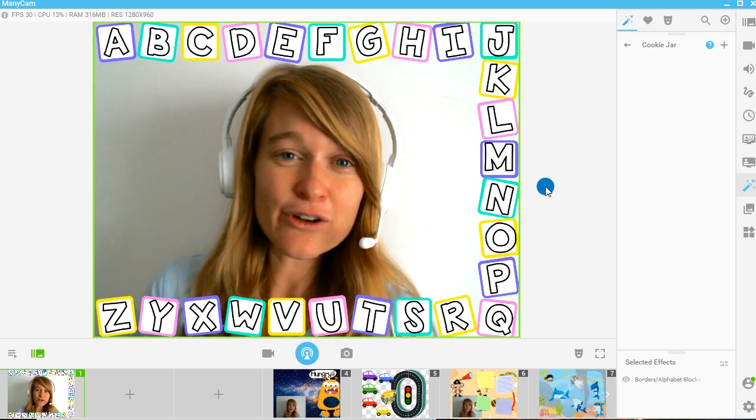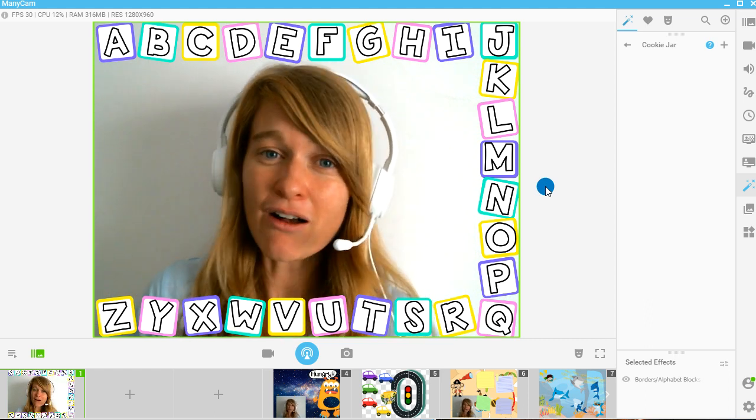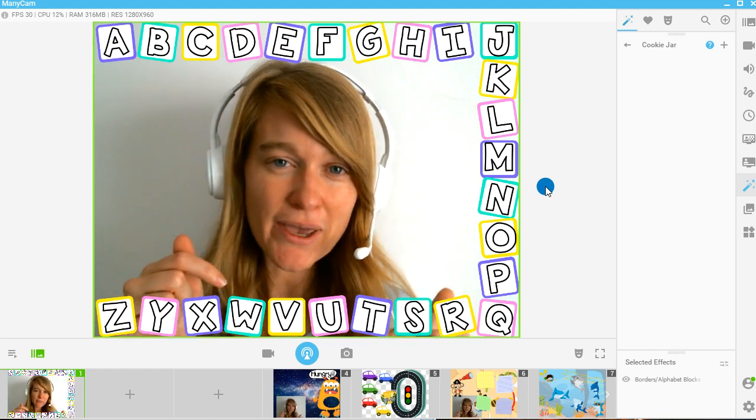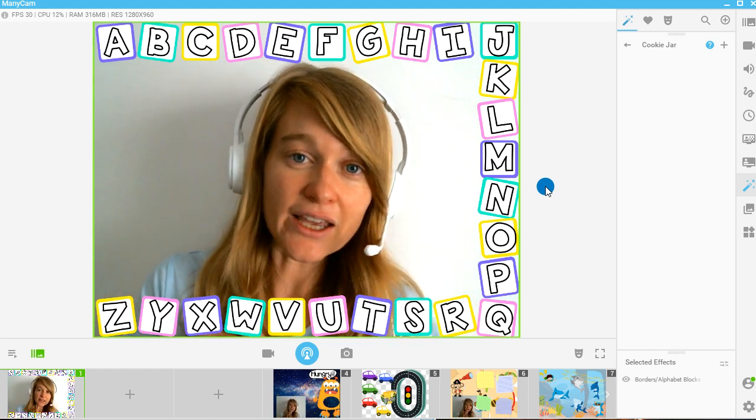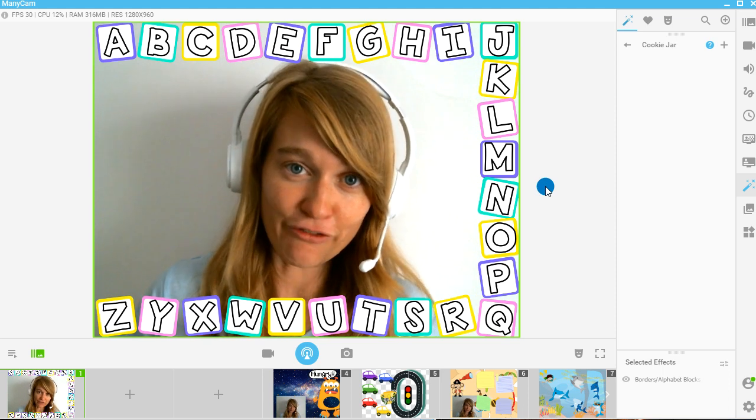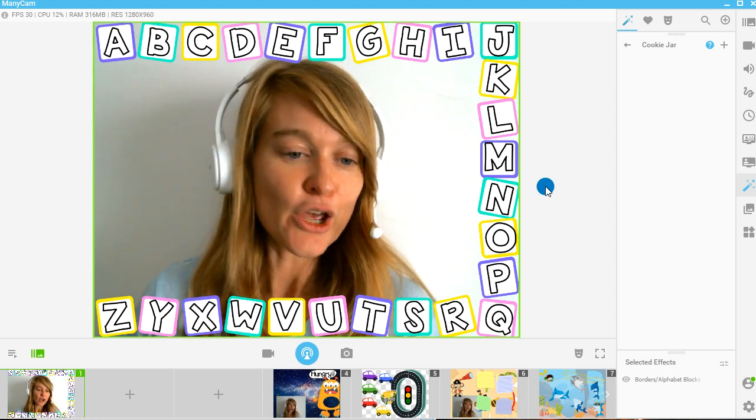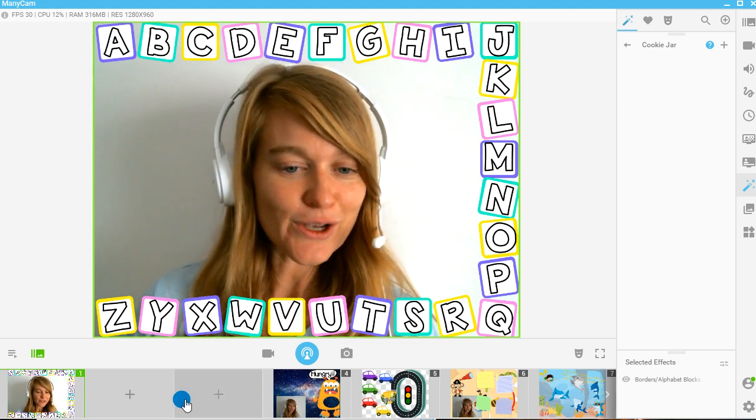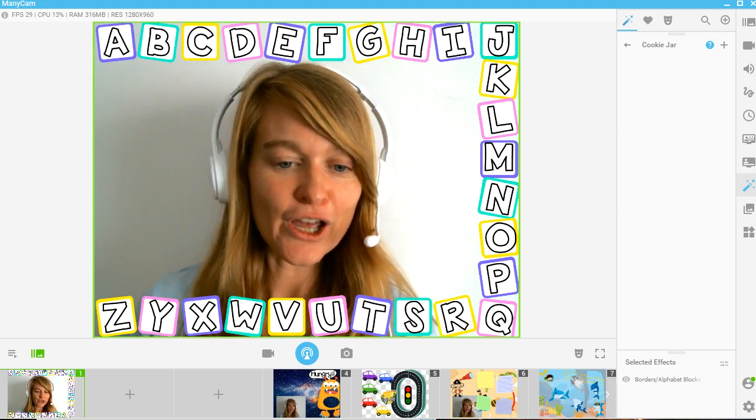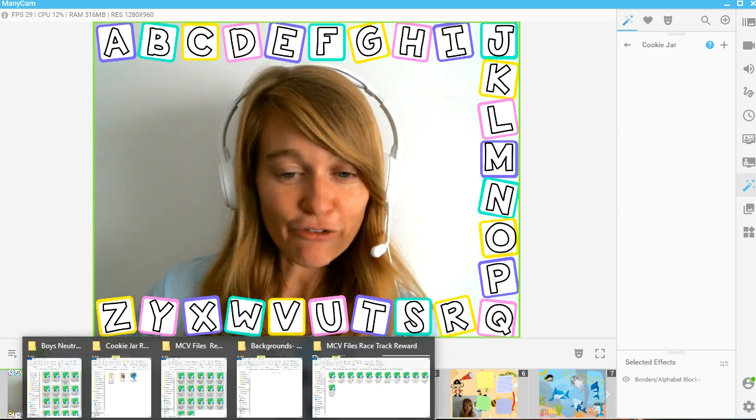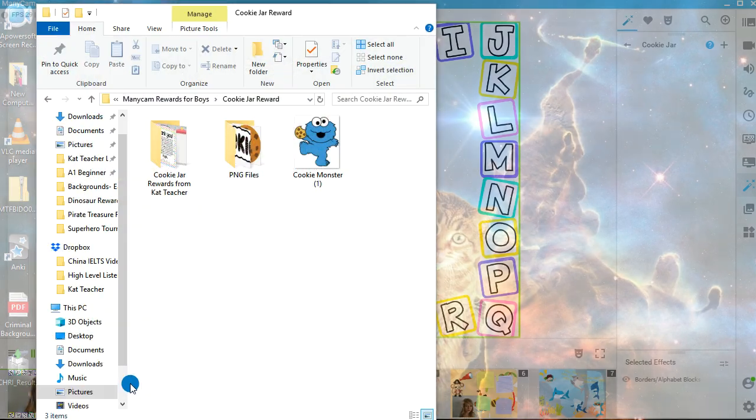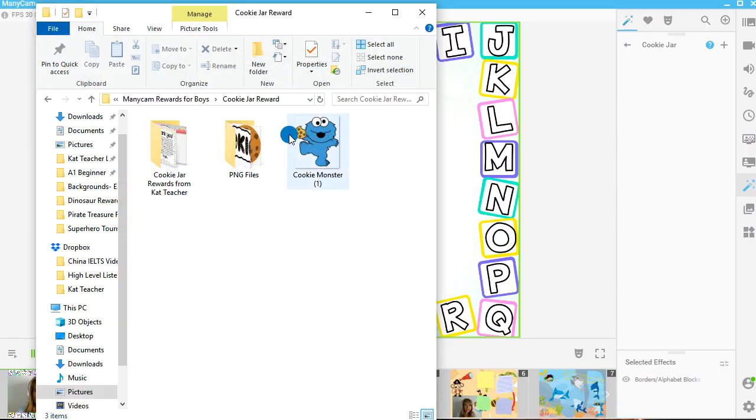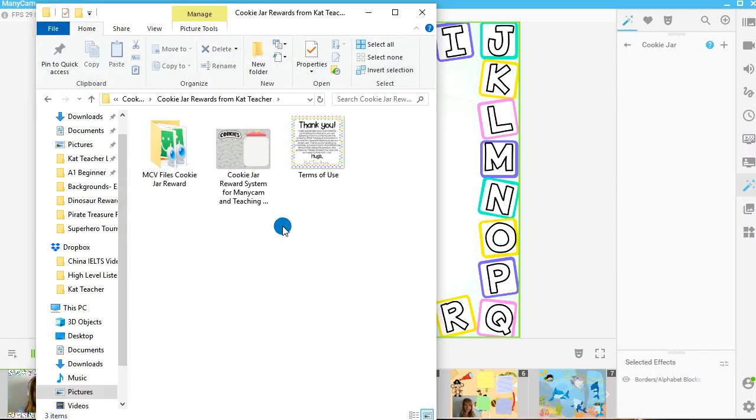I'm going to give you super simple, easy steps to use this freebie in your own classroom using Manycam. If you haven't downloaded Manycam at all, check out my basic tutorials. They're going to be in the link below in the freebie section. So let's go ahead and have a look.